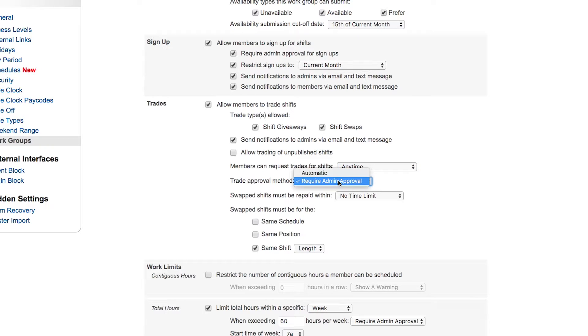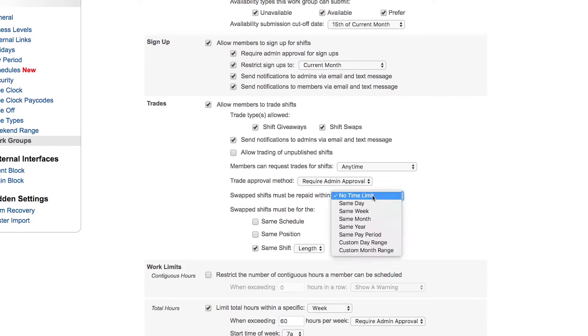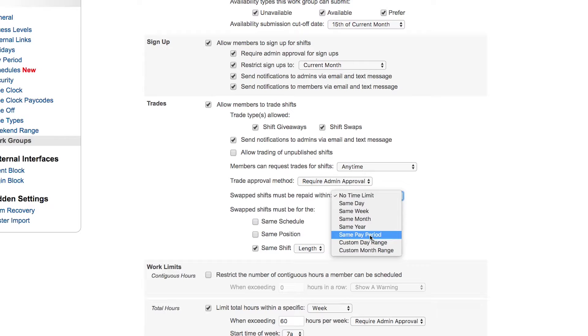What's the approval method? Is it automatic or does it require your approval? And then some other restrictions that can be put here, such as in the swap shift must be repaid within a certain length of time. Maybe the trade needs to be paid back within the same pay period in order to keep things clean on the pay period and the payroll.